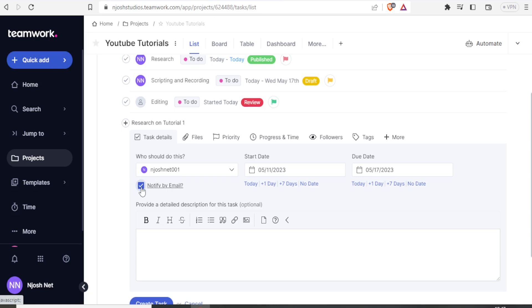I have the option to notify them by email. So I check this box. If I uncheck that box, then they won't be notified through an email. So I'll click on that to notify them by email.